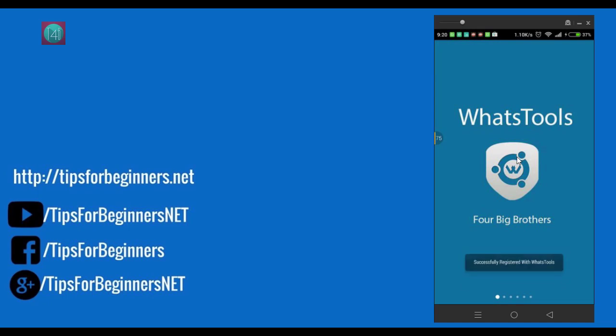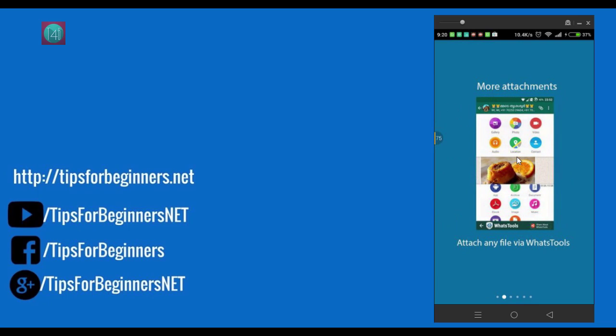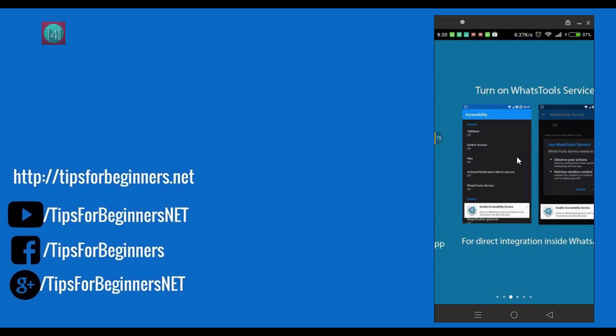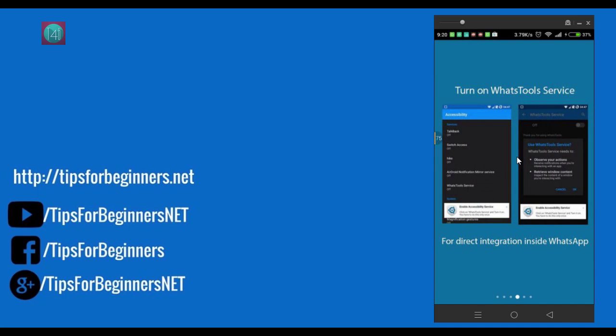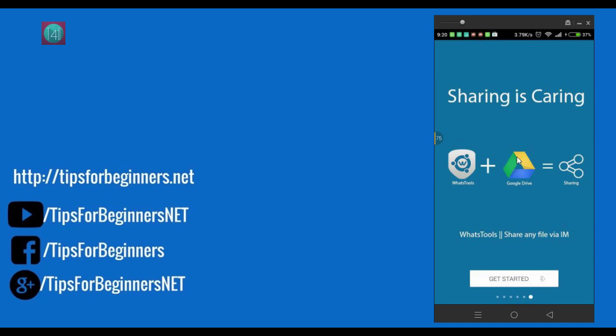After installing, when you open WhatsApp Tool for the first time, it gives the introduction of how it works and what you have to do first time. On the first time you have to activate WhatsApp Tool services and also give access to Google Drive.